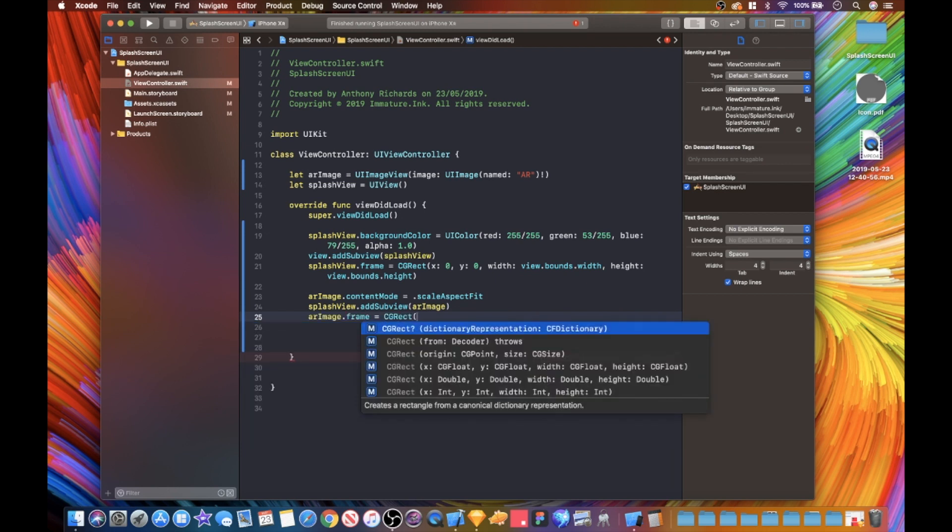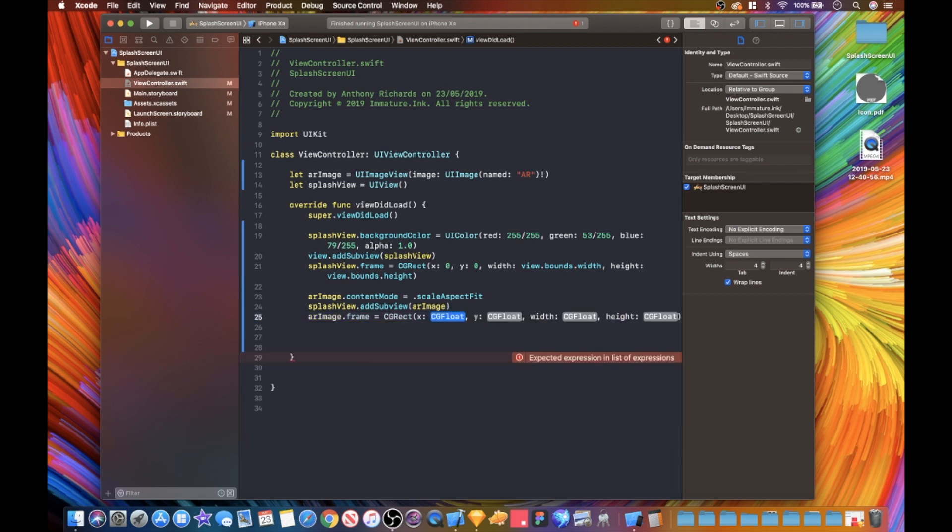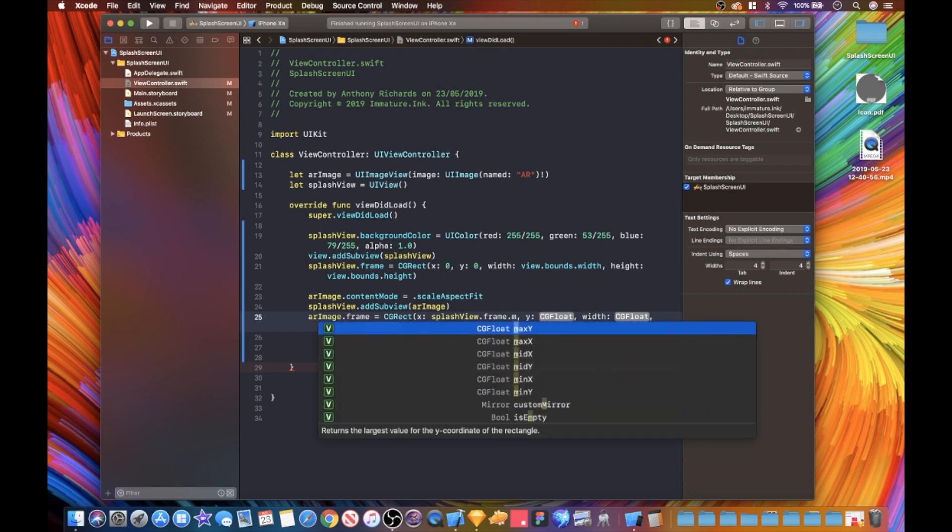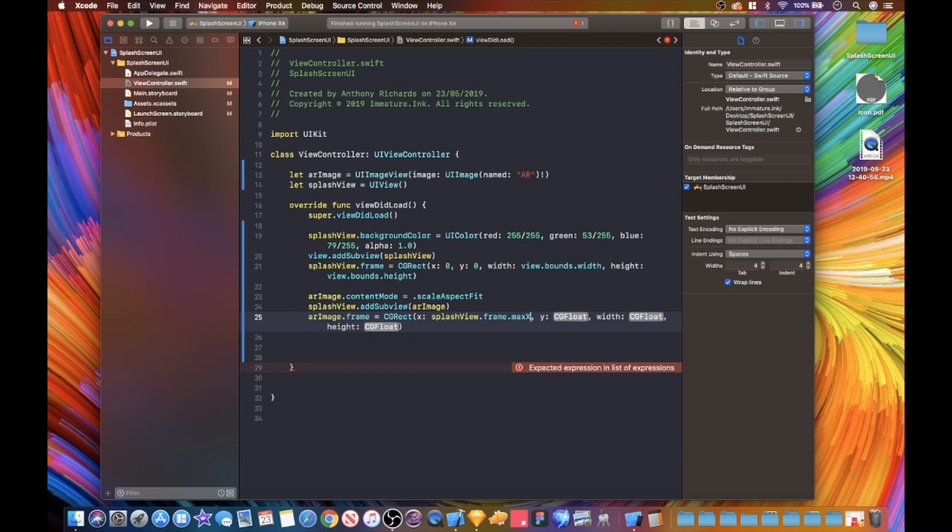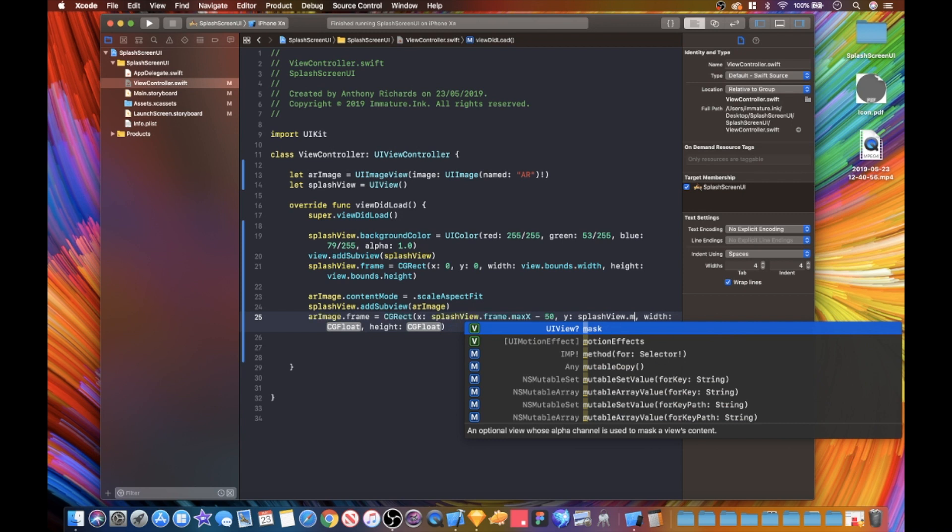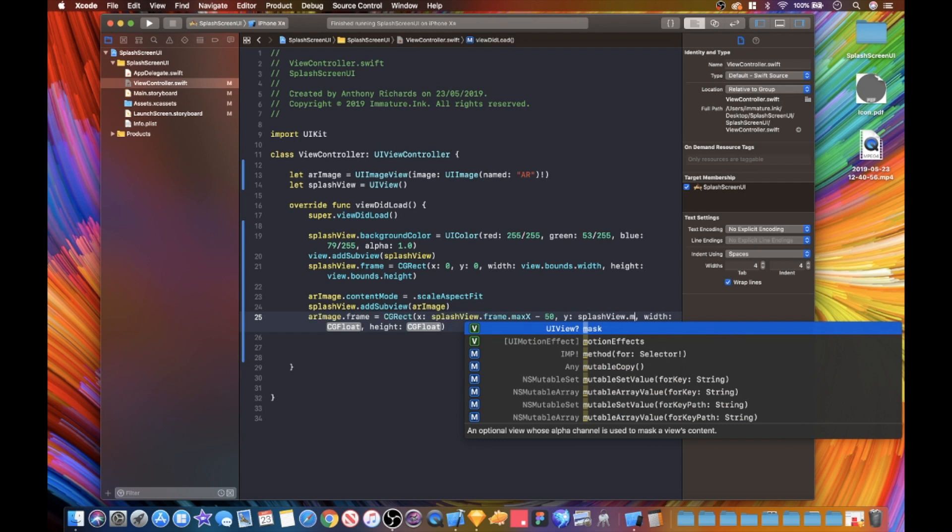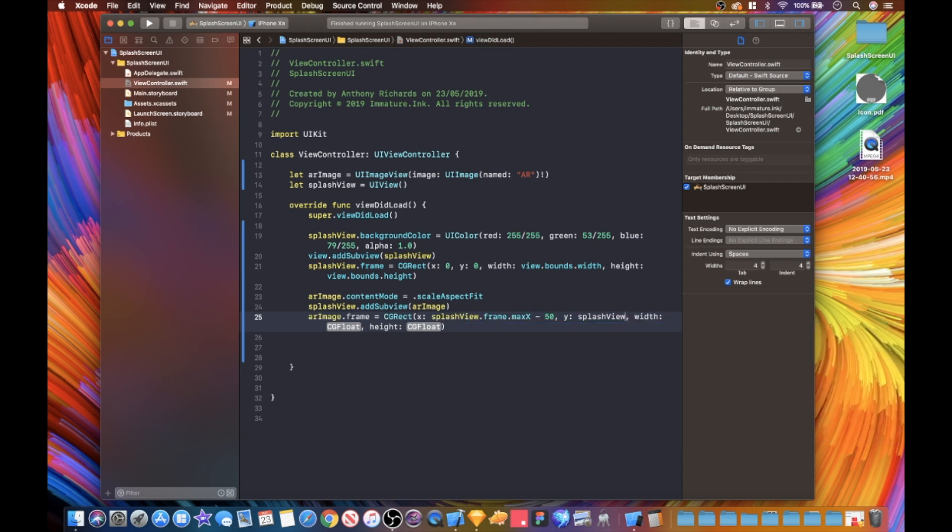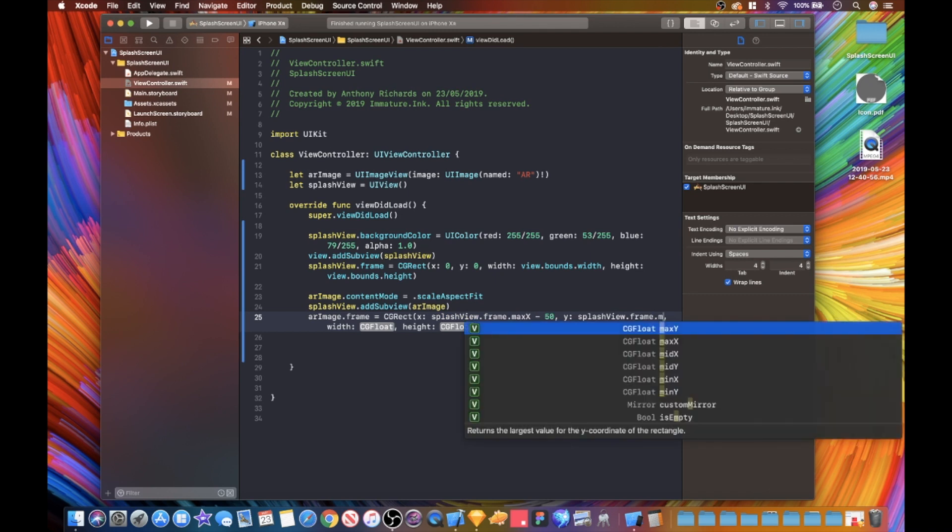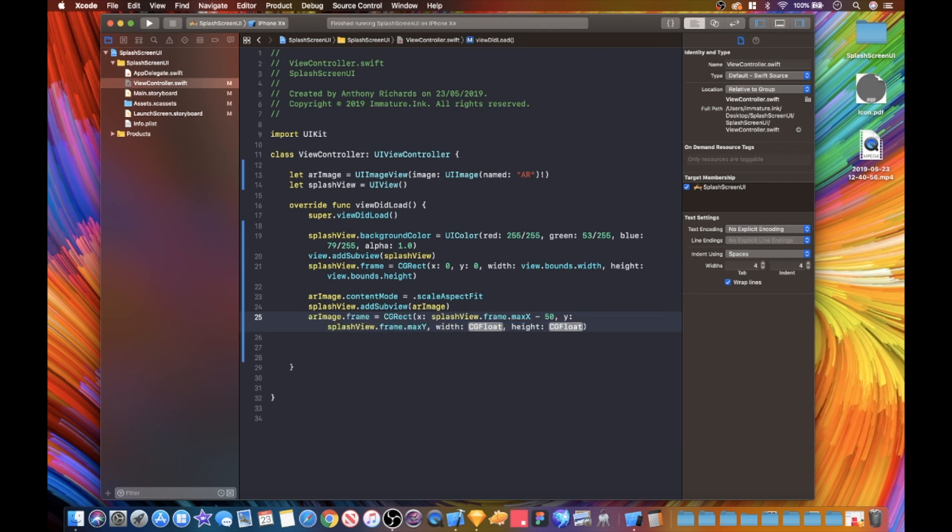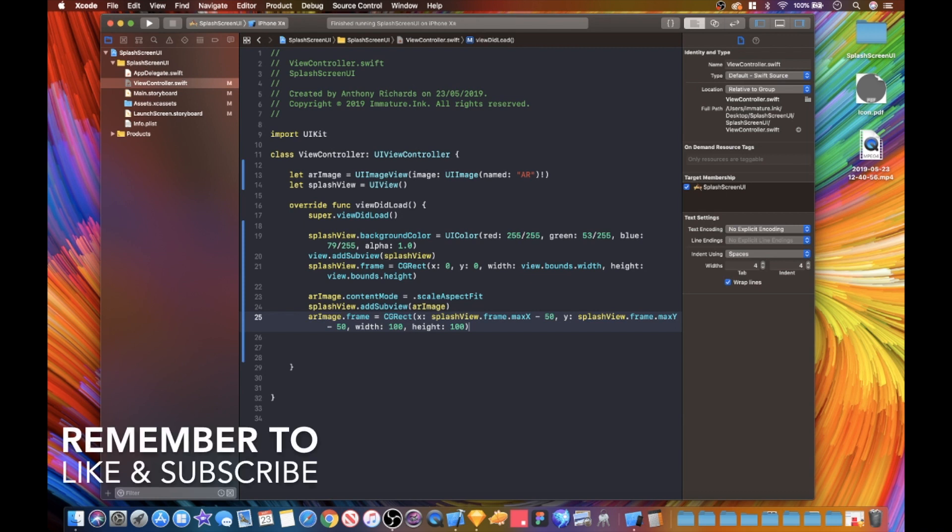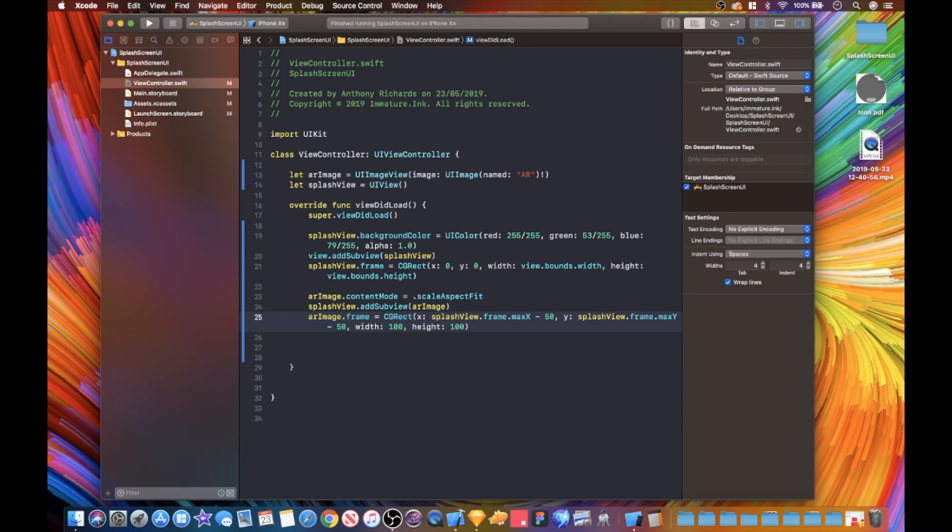Now what we want to do is add this to the subview AR image. Now we need to give this also a frame and a position. What we're going to do is we want to take it down half. Let's say our height is a hundred percent and we just want to do half of that so it scales down nicely but then it should pop back up nice as well so it's not as pixelated.